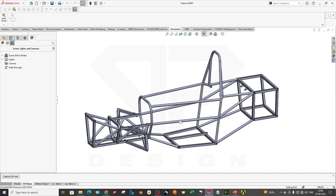Hello guys, welcome back to my channel DP Design. In this video we are going to talk about how to perform a front impact simulation of a formula vehicle or a Baja SAE vehicle. So without waiting, let's get started.